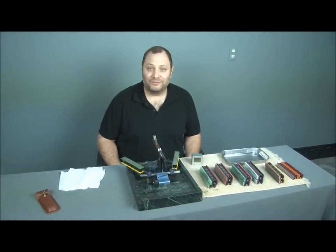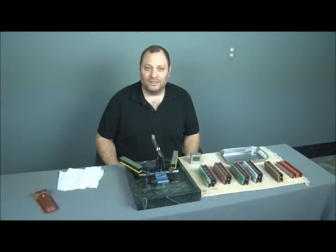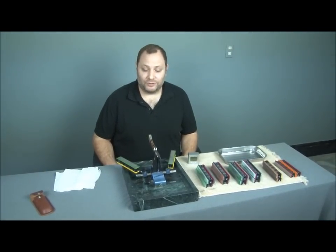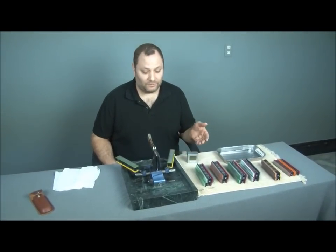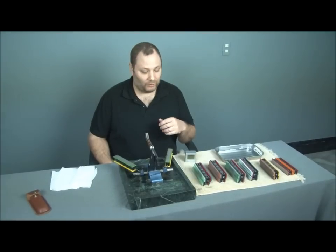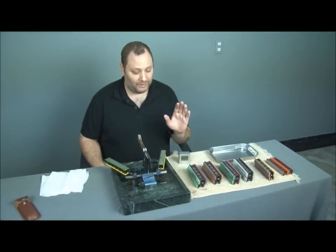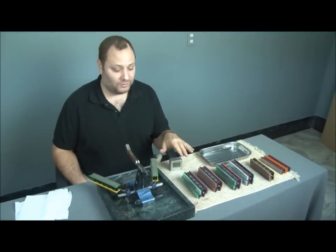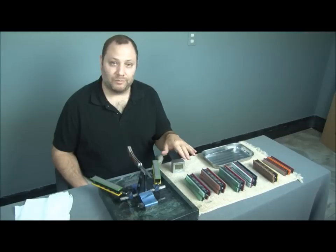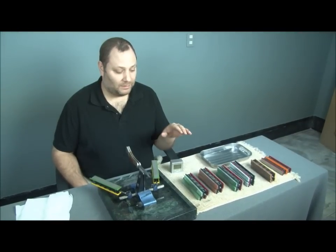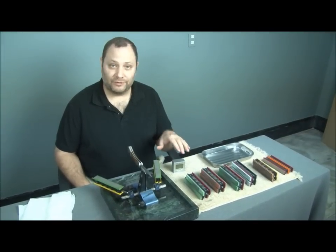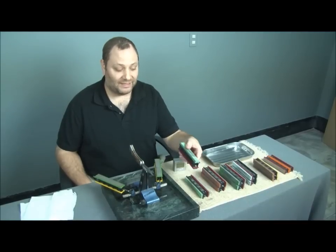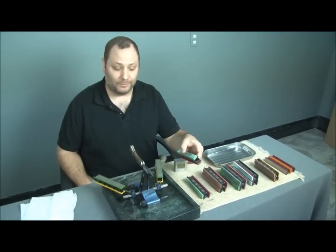Hi, this is Tom Blodgett of Jende Industries, and today we're going to introduce the Chosera stones for the Wicked Edge Sharpener. We're going to start with how to maintain them, how to use them for their maximum potential, and how to adjust for the angle changes due to the different thickness in the stone.